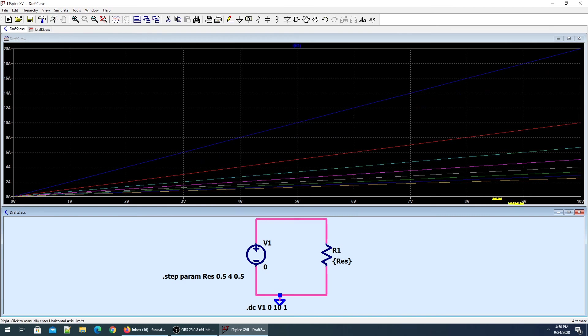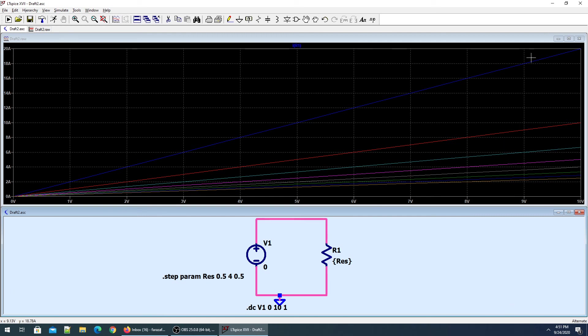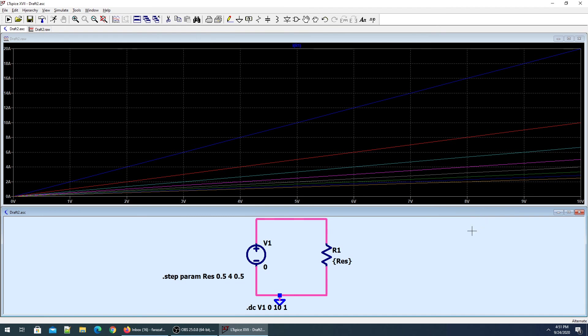Once done, I'll simulate. The software takes the first voltage value, which is zero volts, and sweeps all the resistor values from 0.5 ohm to 4 ohm, proving Ohm's law and plotting it for us. Then it changes to the next voltage rating and sweeps all parameter values, and we get the Ohm's law depiction at different values of R.